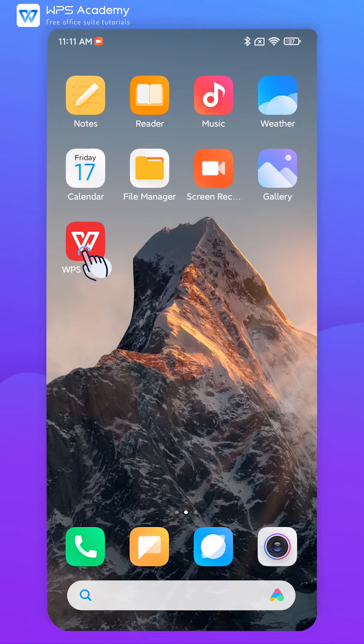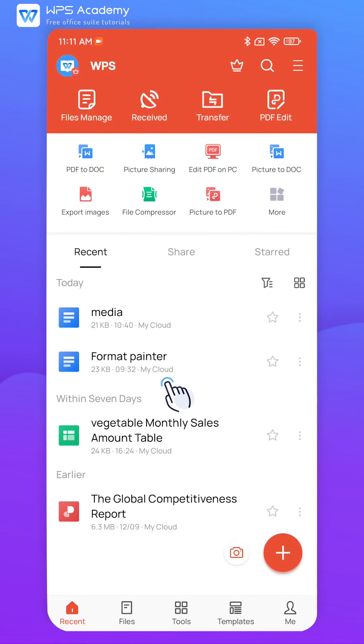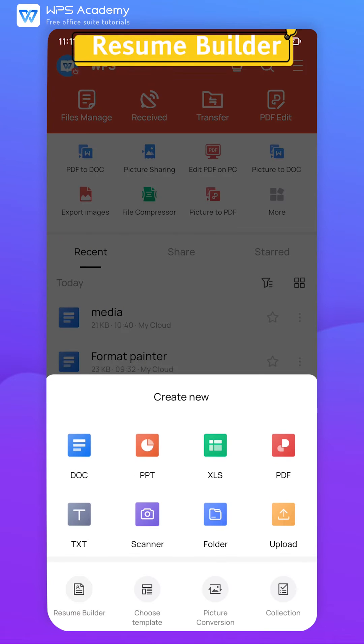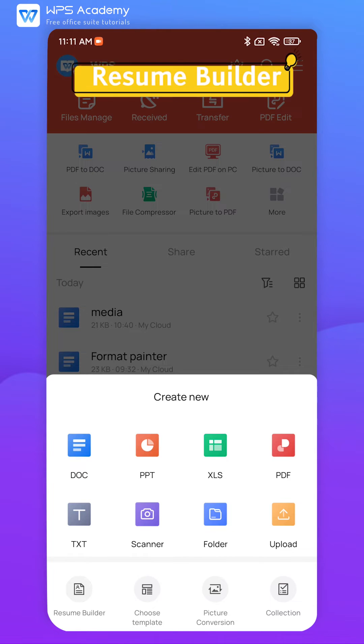When we edit a resume online, what if we exit editing mode without saving our resume? Resume Builder in WPS can save resume records in real time.